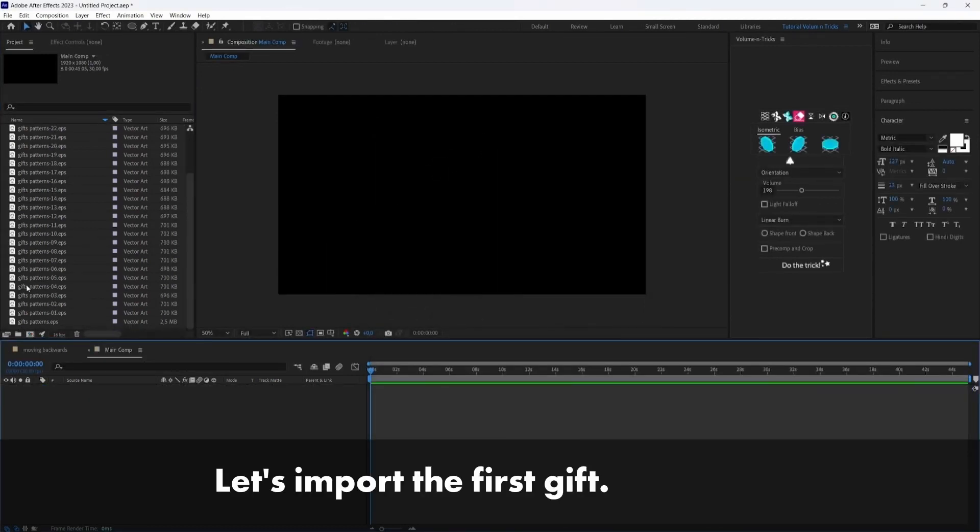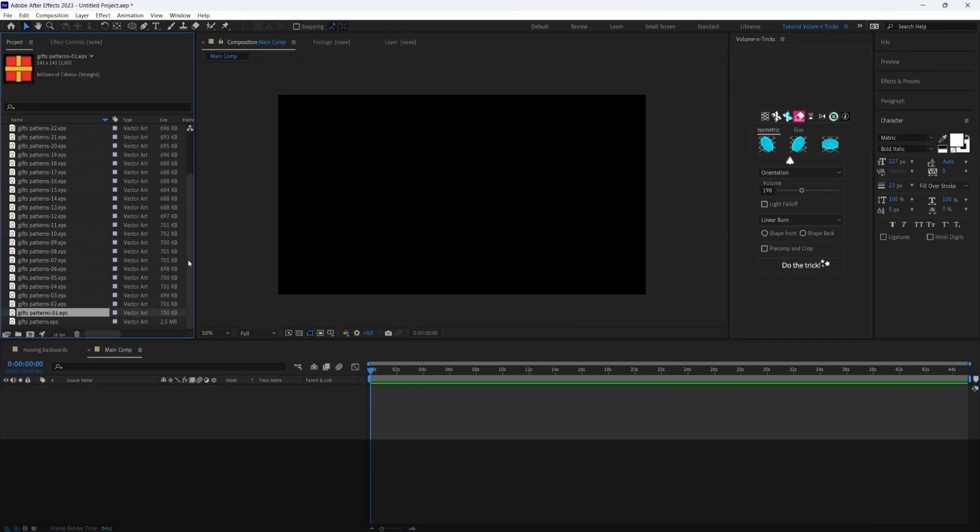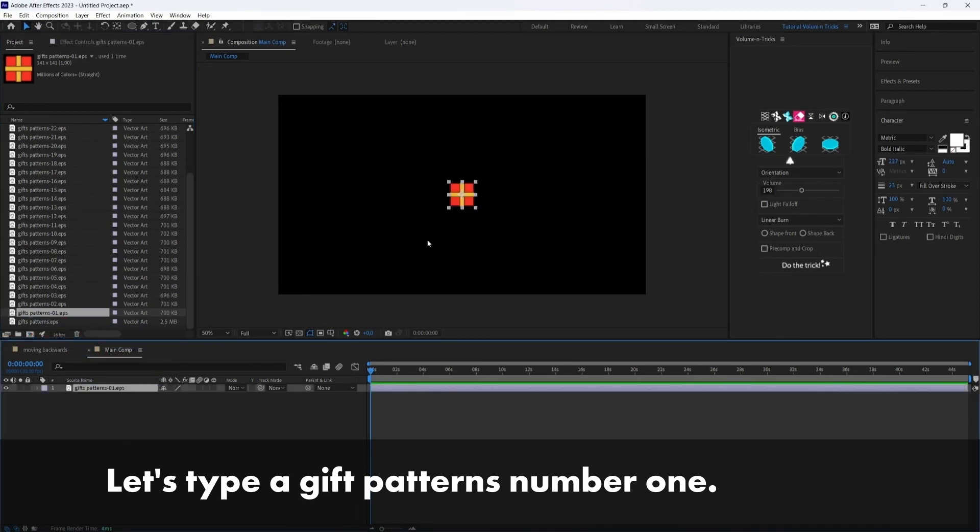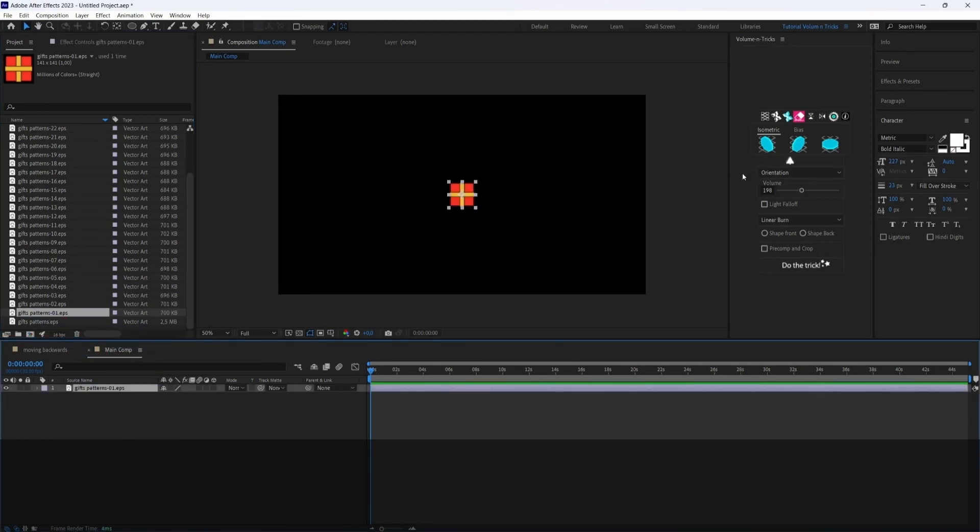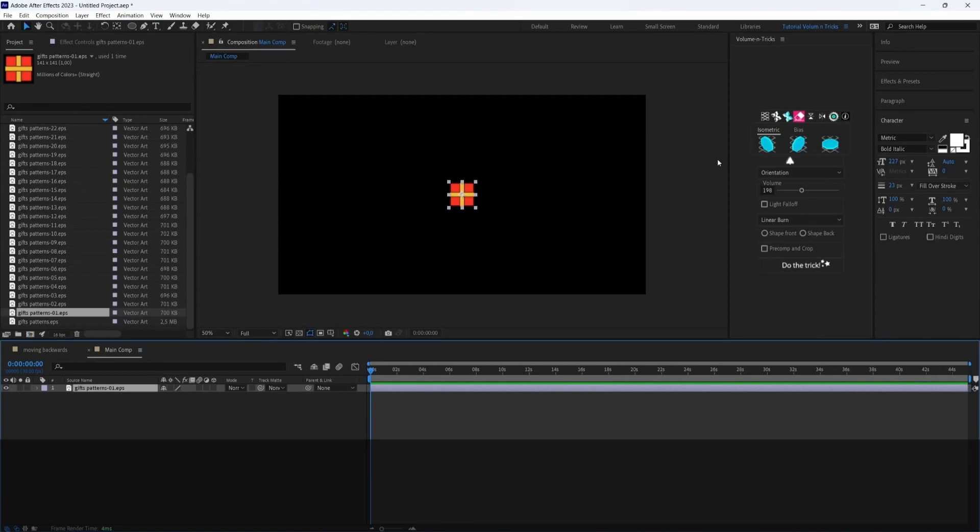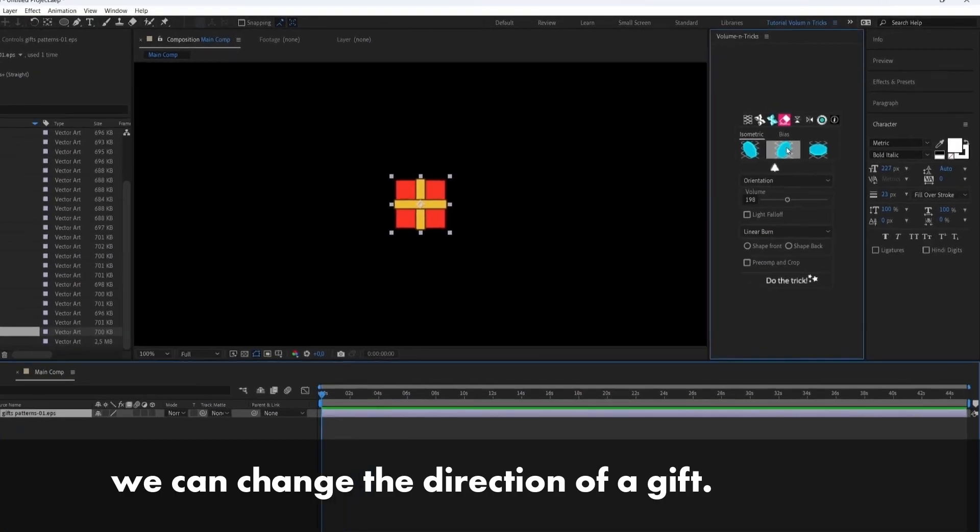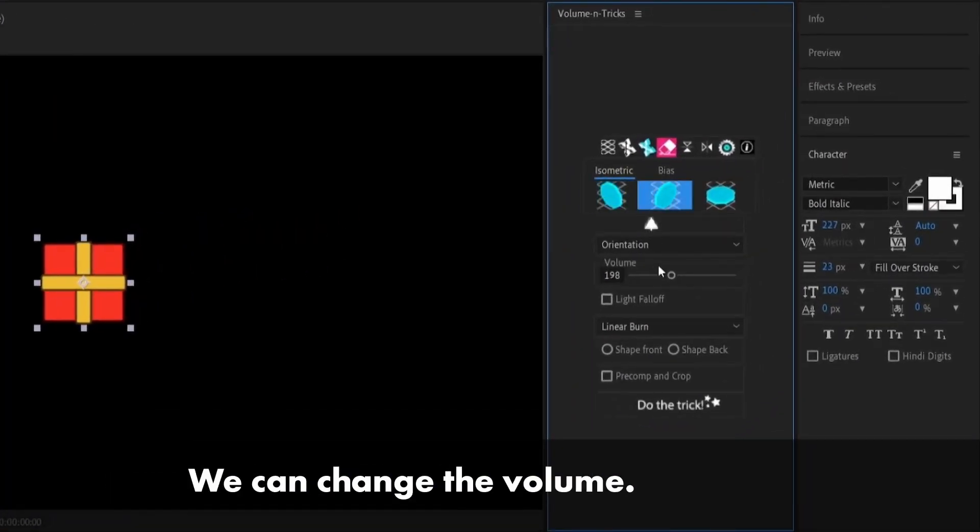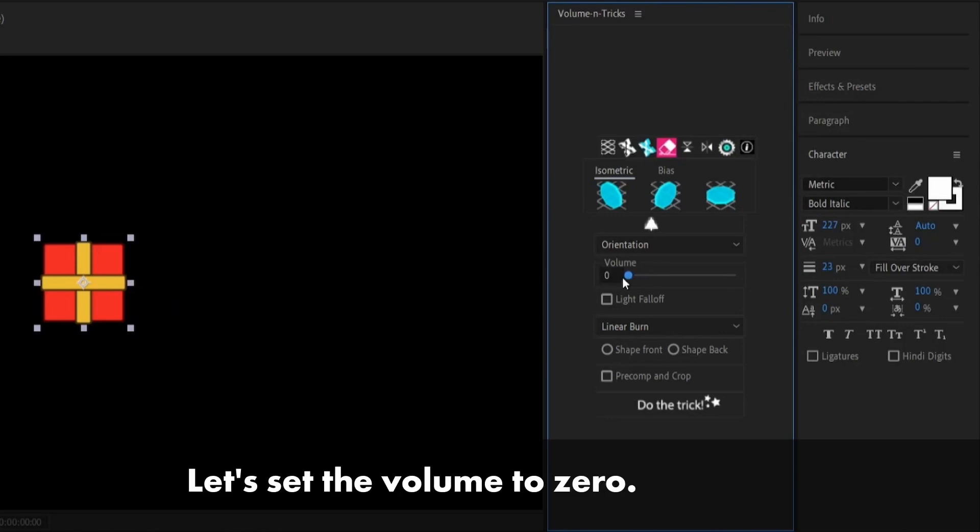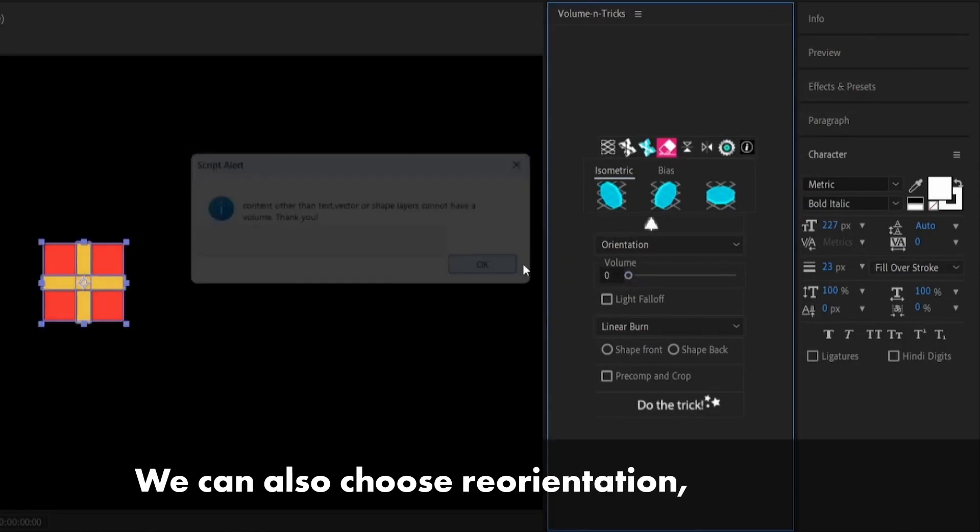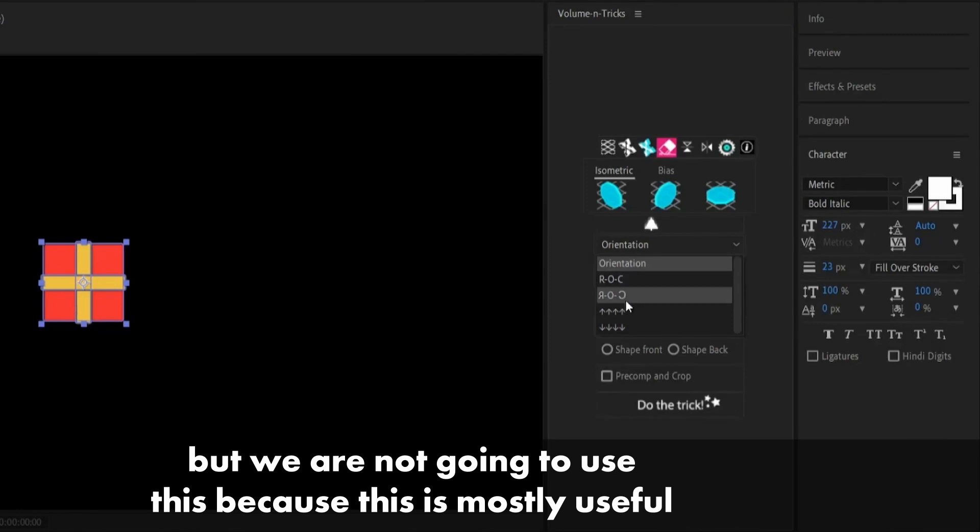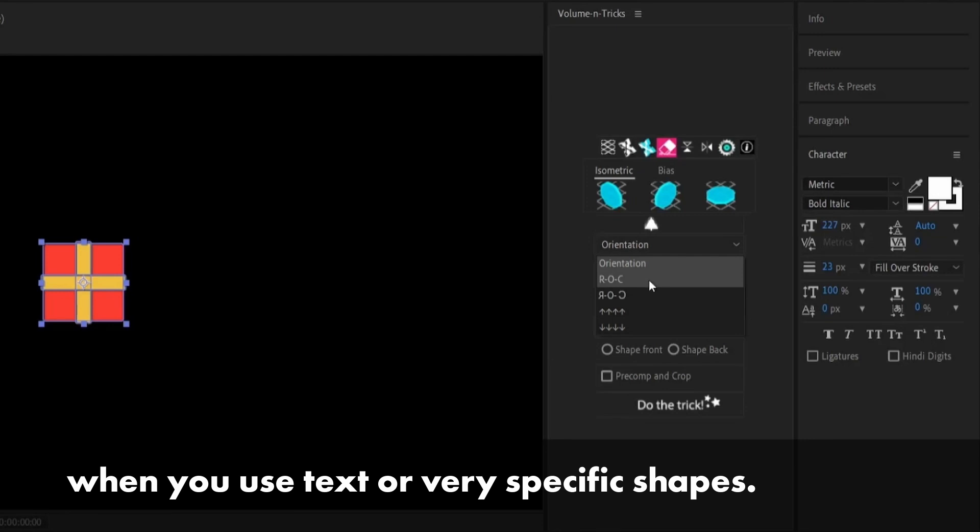Let's import the first gift. All these files, you will find this in the description. Let's type the gift patterns number one. And we will use again Volumetrix. Let me show you something now with Volumetrix. As you saw before with the treadmill, we can change the direction of the gift, we can change the volume. So let's first set this to zero. We can also choose the orientation, but we are not going to use this because this is mostly useful when you use text or very specific shapes.